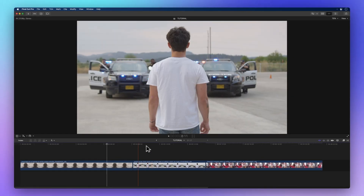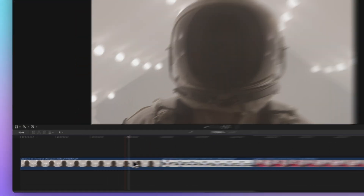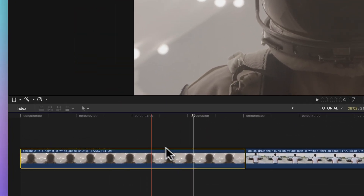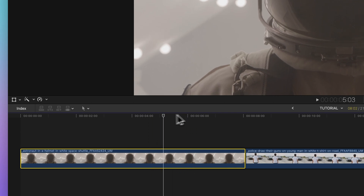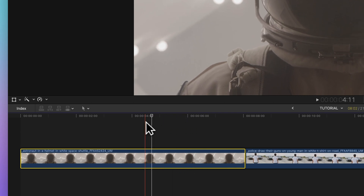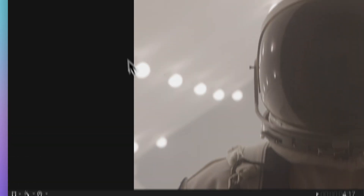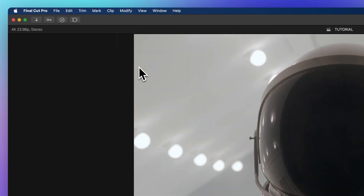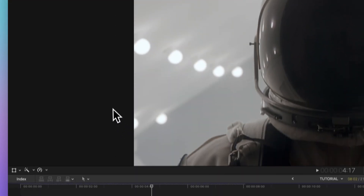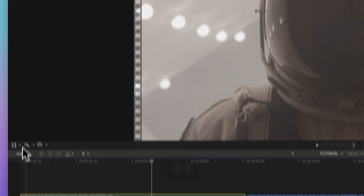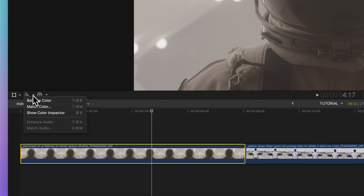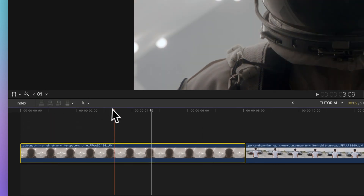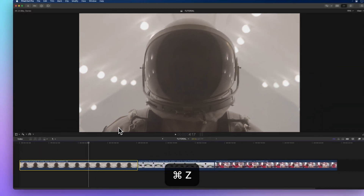Start by picking a clip from your timeline and positioning your playhead over it to see the clip's video in the viewer. Activate the balance color correction by going to Modify > Balance Color, or click the Enhancements pop-up menu below the viewer and select Balance Color. Or, for the fastest way, press Option-Command-B.